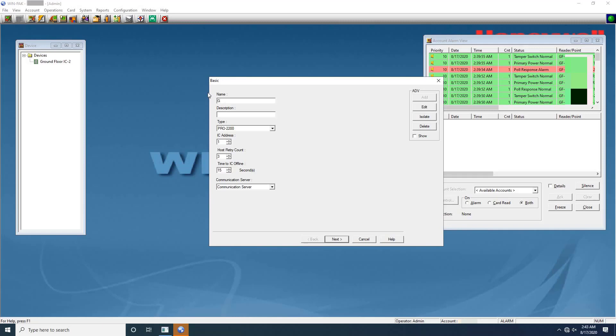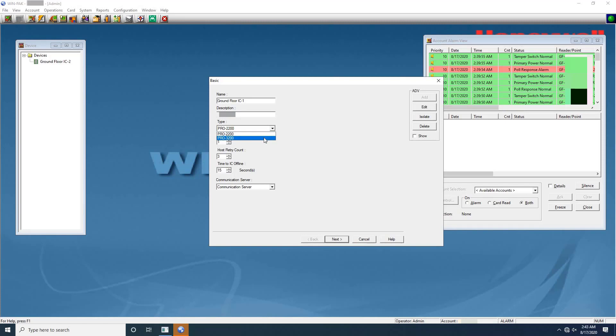The panel configuration basic dialog box will appear. Type a unique name for the panel. This field is mandatory. Next type the description of the panel. It's optional. Then select the panel type from the available options of PRO 2200 or PRO 3200. Here I'm selecting PRO 3200 because I have this panel installed on the site.